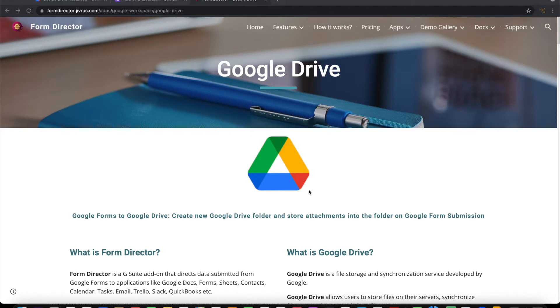Greetings from Jibras Technologies. In this video, we are going to see how to integrate Google Forms with Google Drive and use advanced features in this.